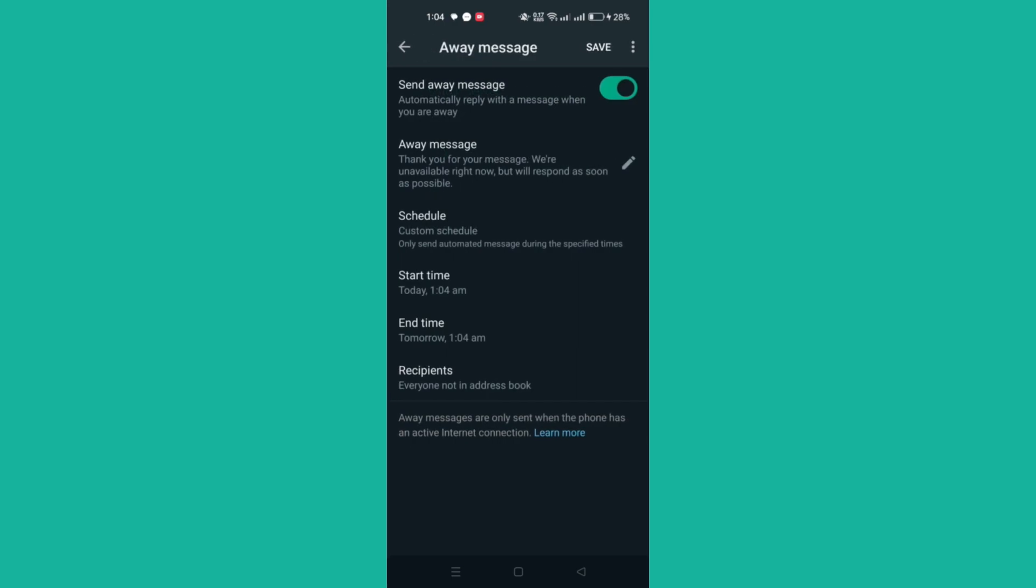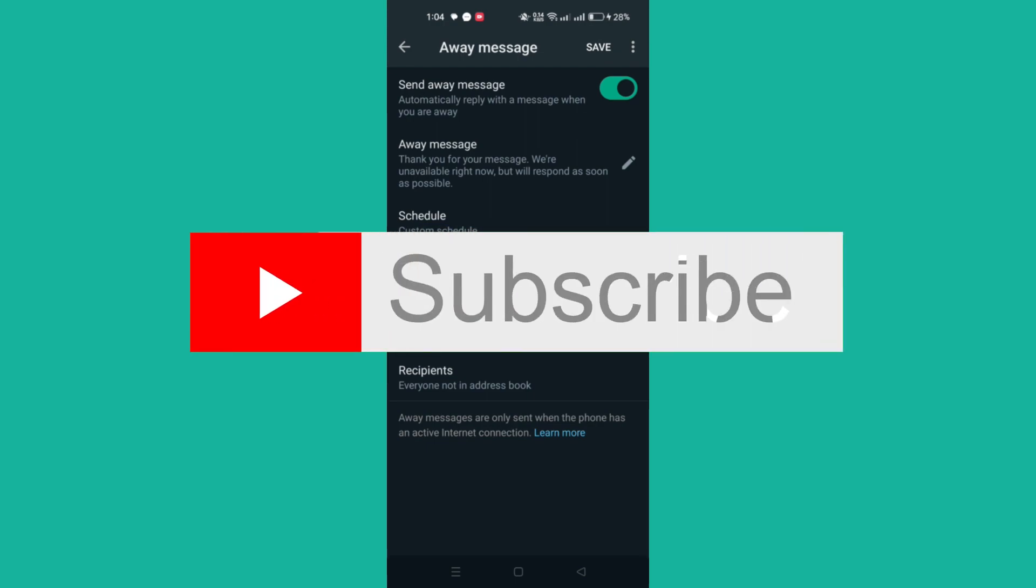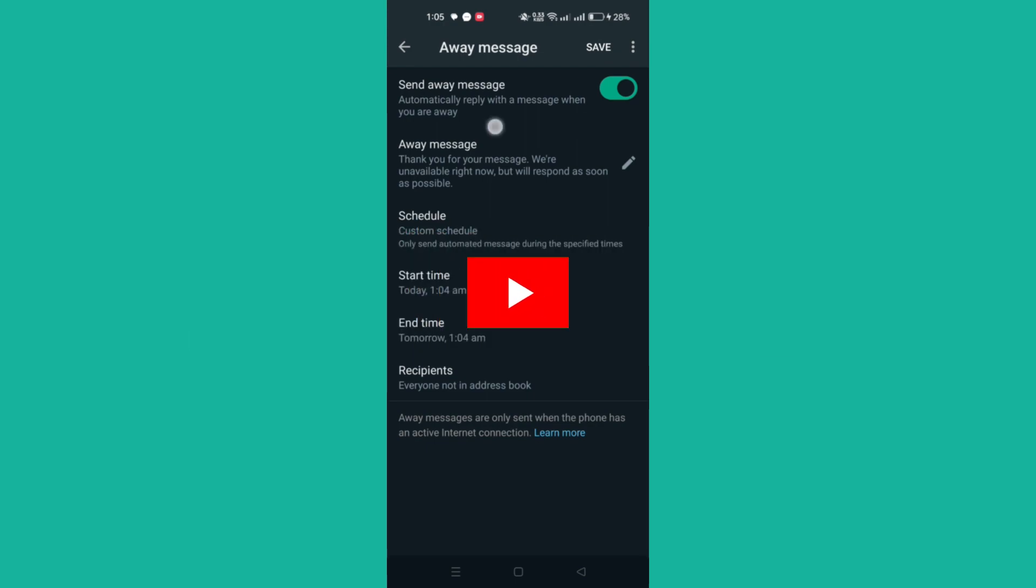And that's it guys, thank you for watching. Please don't forget to like and subscribe for more tips like this, and I will see you soon.